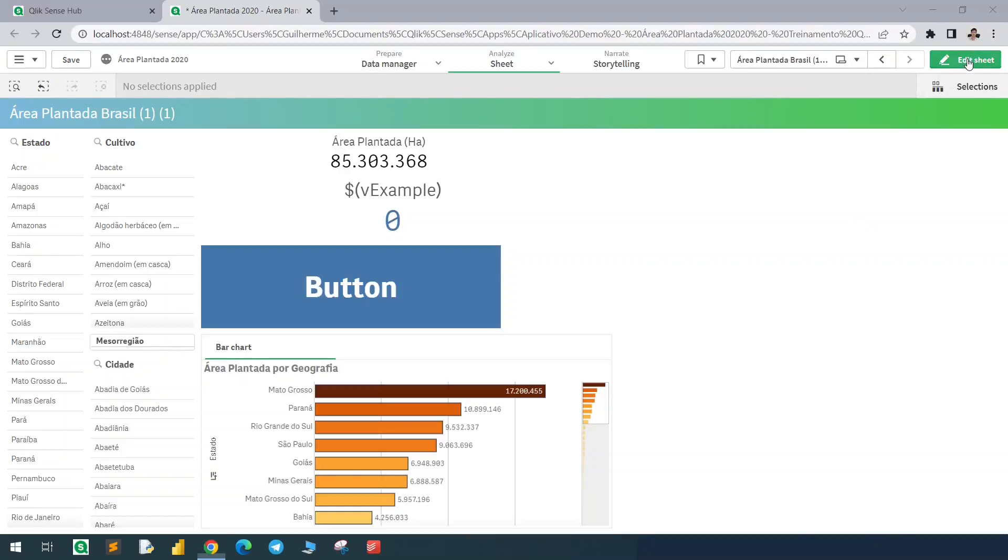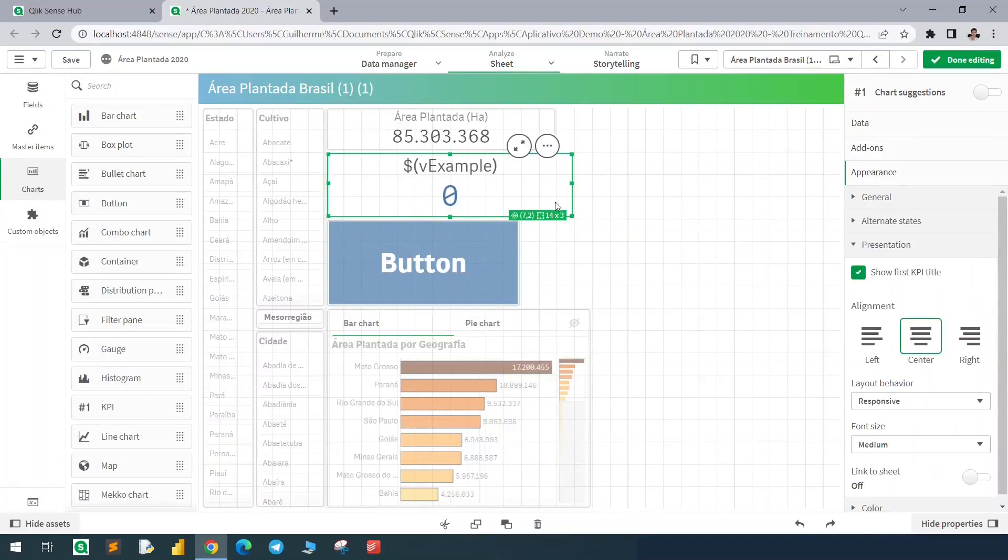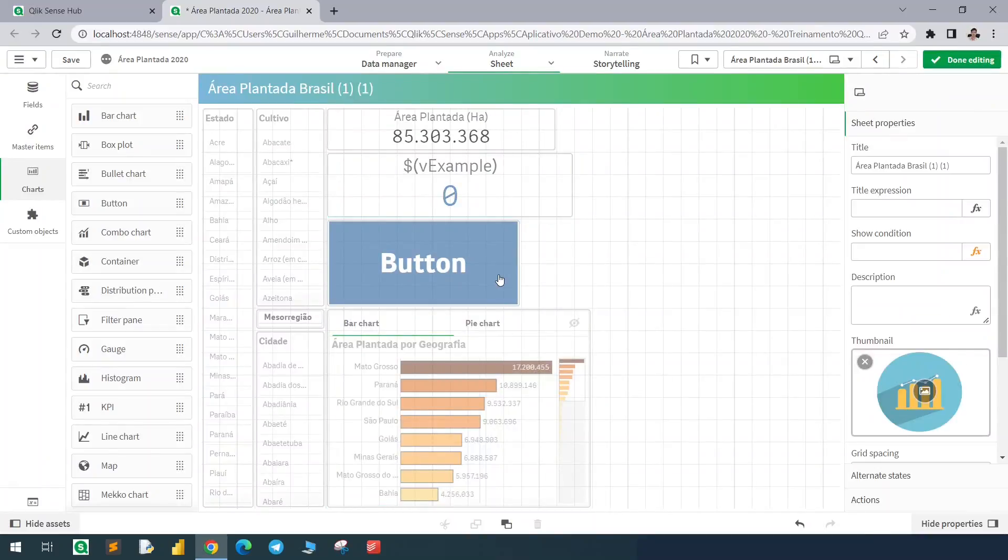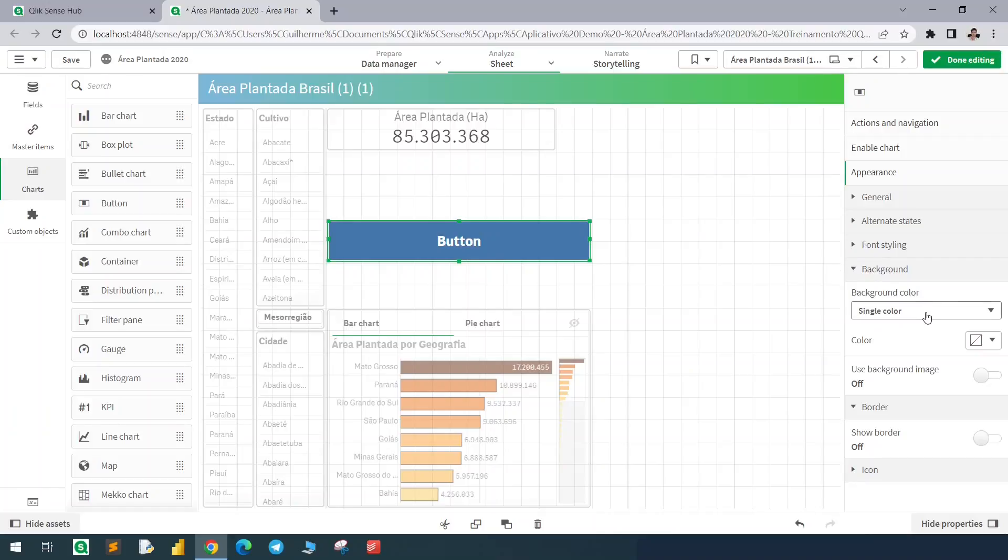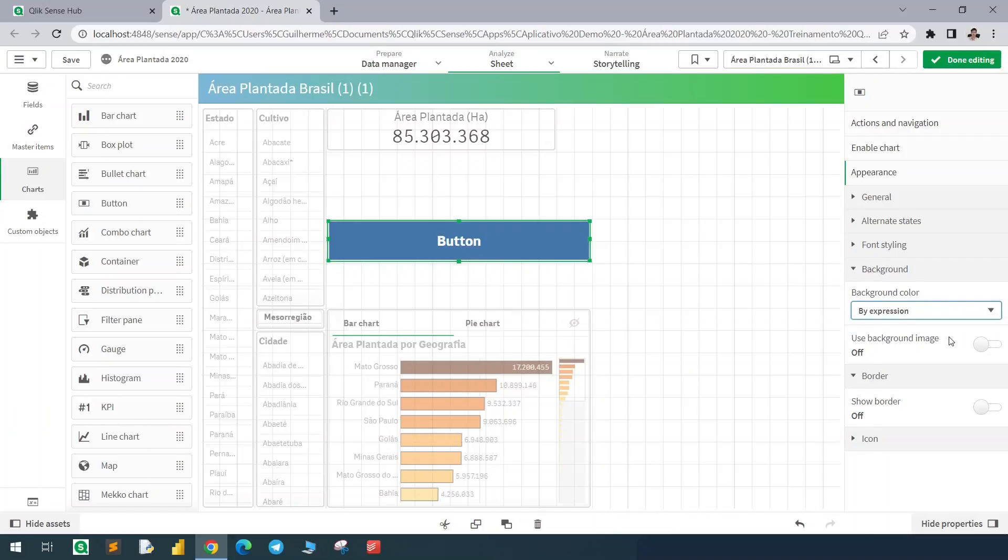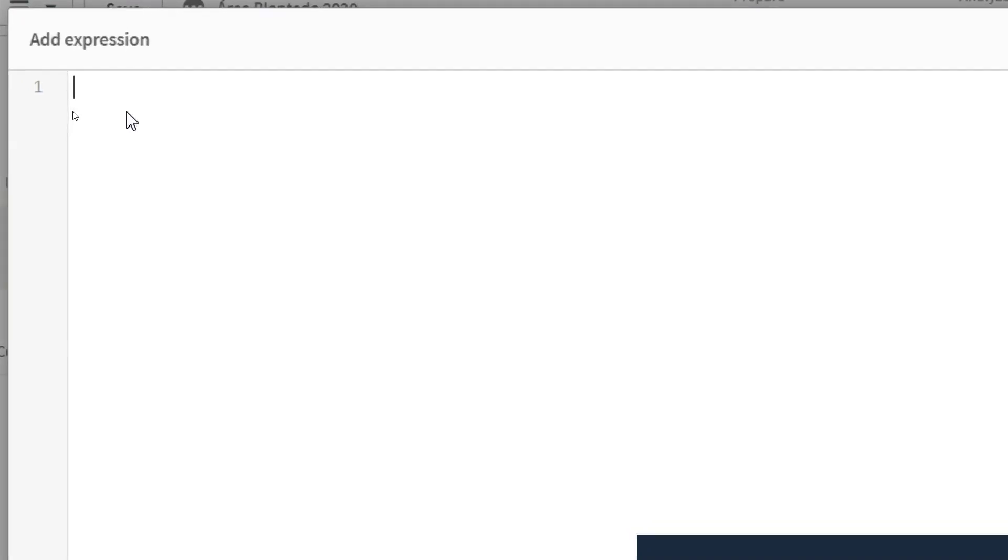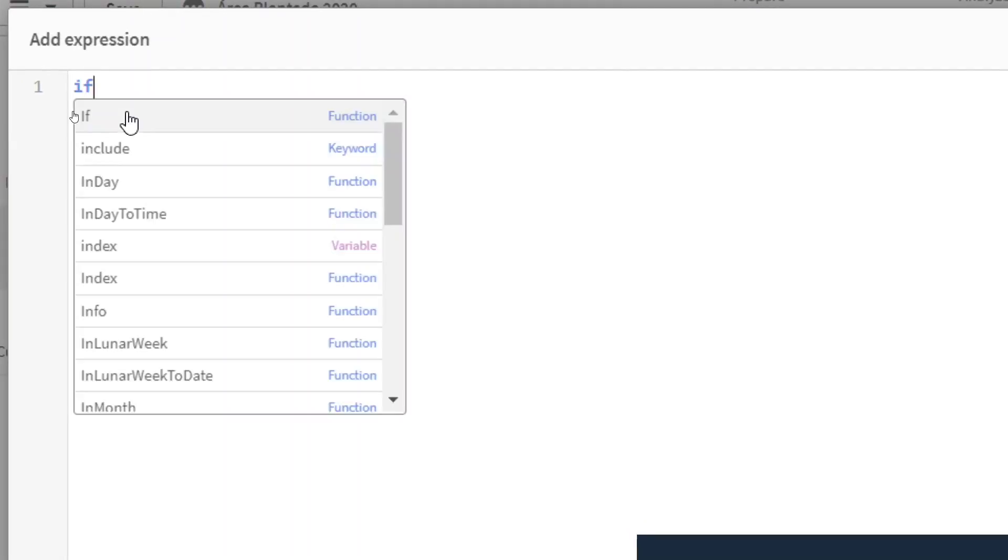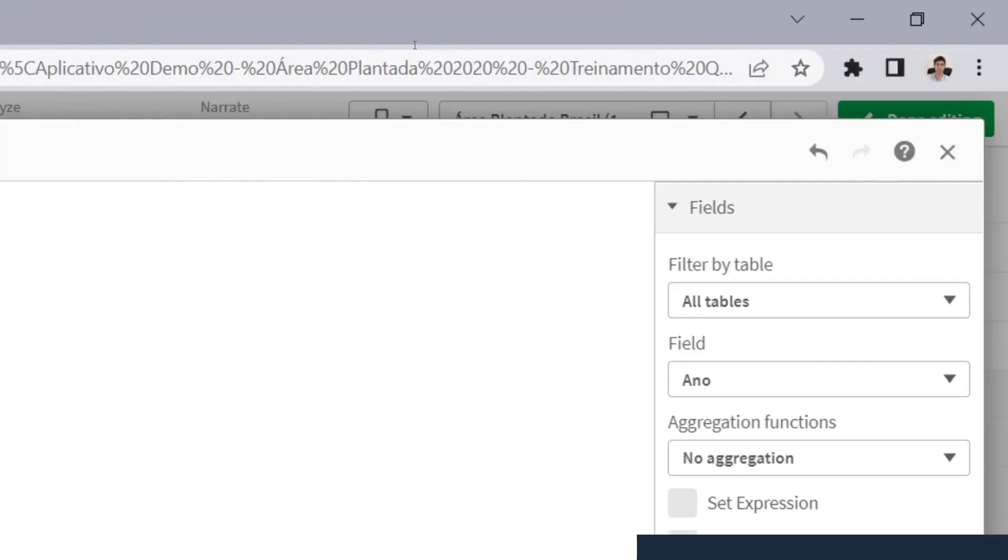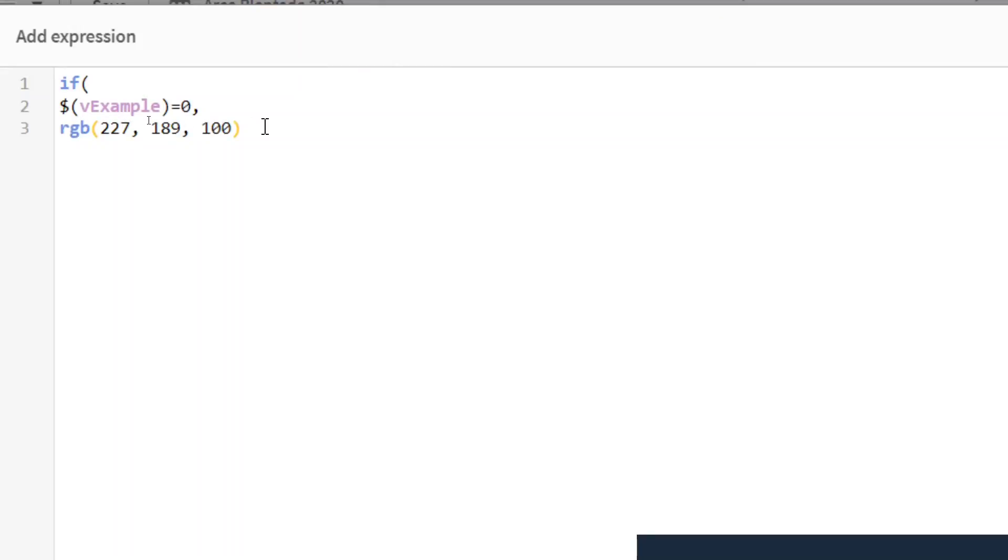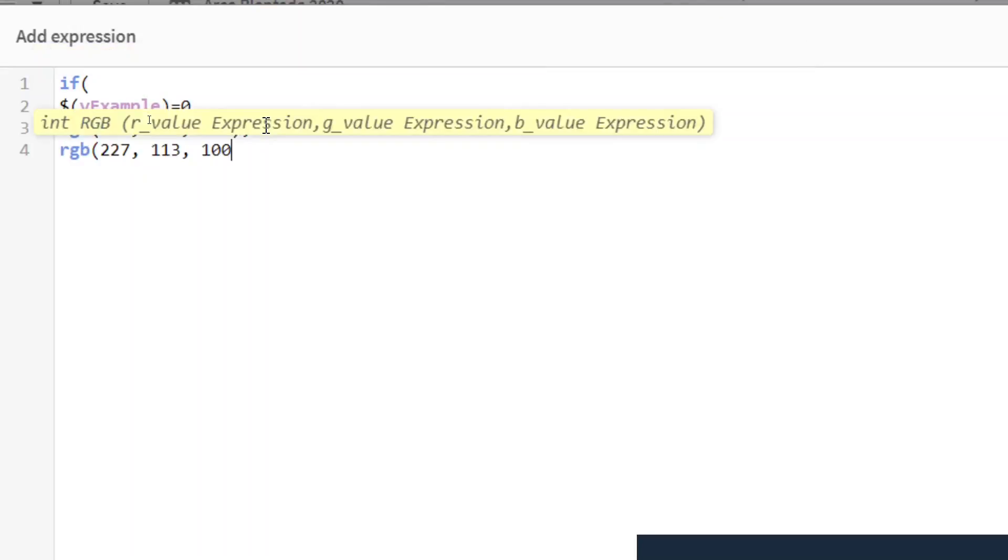Now we just need to customize a little bit. Let me delete this KPI. In this button we have the option to change the background based on an expression. Let's use that as well. So if my vExample is equals to zero, show me this color, otherwise show me this one.